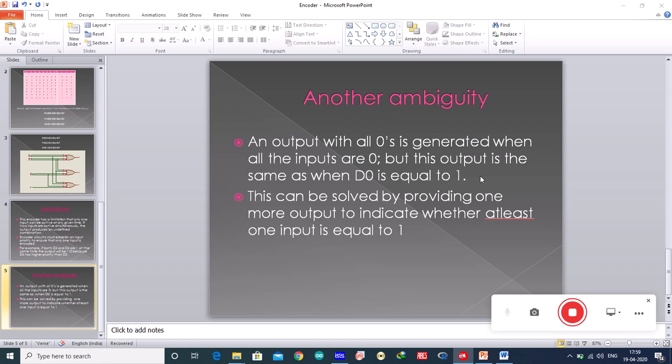So this can be solved by providing one more output to indicate whether at least one input is equal to one. This is how you can solve the ambiguities which are in the encoders. This can be realized in the priority encoder which I will be discussing in the next lecture.